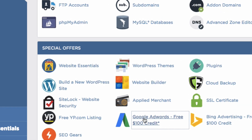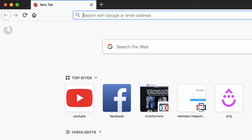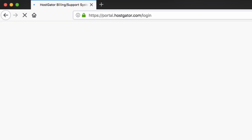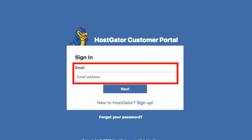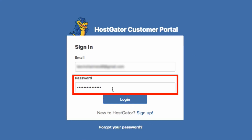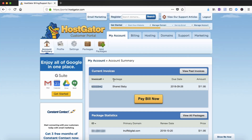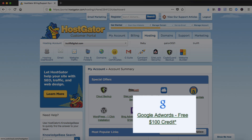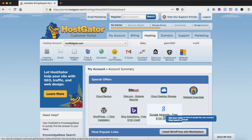Alternatively, if you want to log in through your customer portal, input portal.hostgator.com into the URL field, enter the email address you created your Hostgator account with, click next, enter your password and click login. Once your customer portal page loads, simply click on the hosting tab toward the top and then in special offers you will see the Google AdWords free $100 credit link.